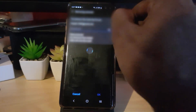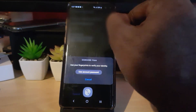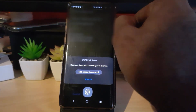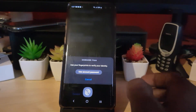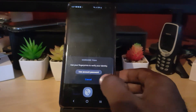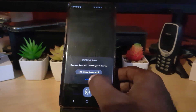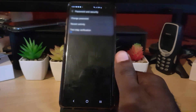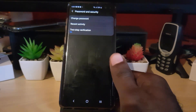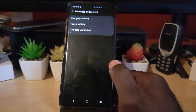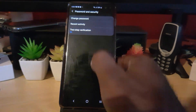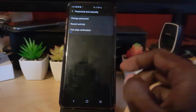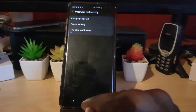Go to where it says 'Two-Step Verification' — notice mine is on. It will run you through the process; it might ask you again for your password and fingerprint. Just go ahead and run through the process — it should be straightforward. Turn on the option. You can enter your password once more or your fingerprint depending on what you have set up, and the option will turn on.